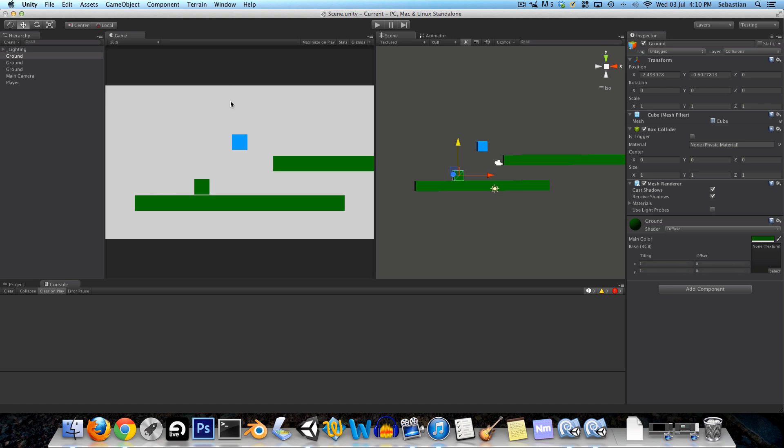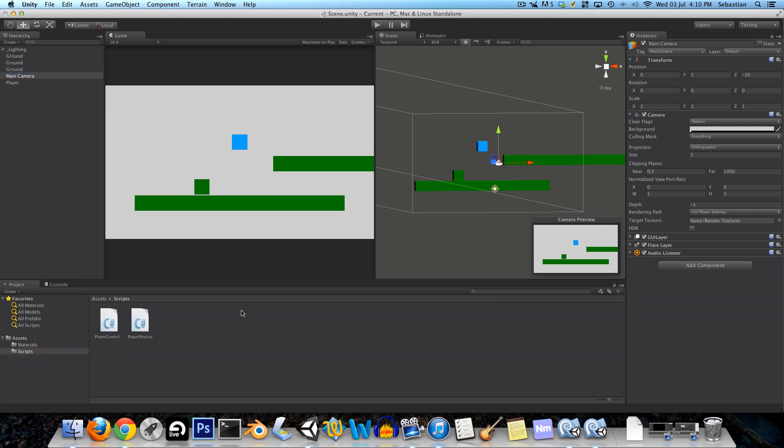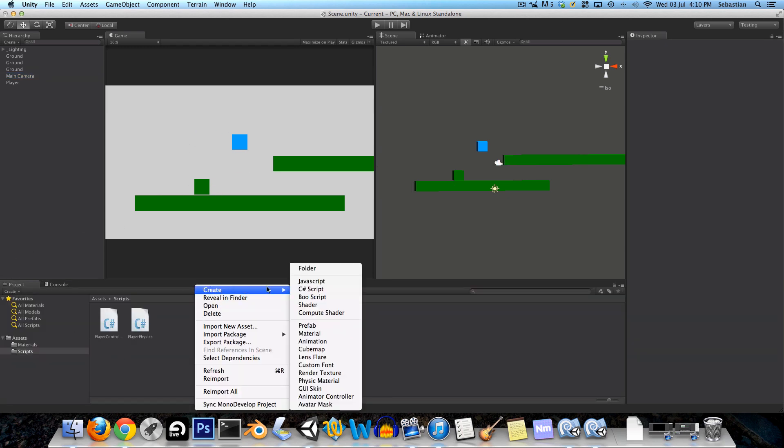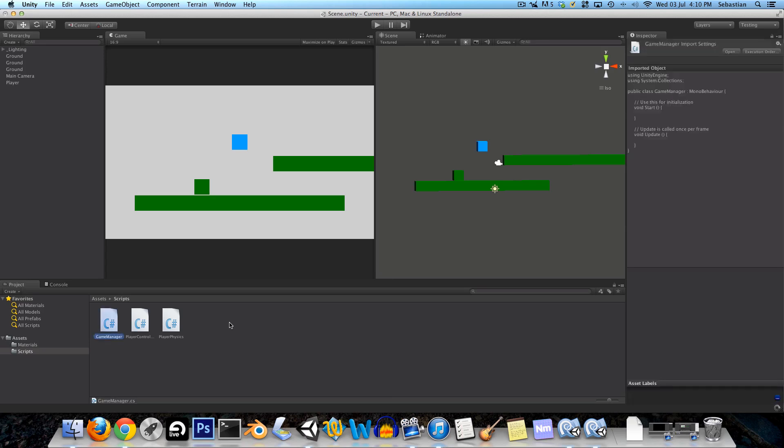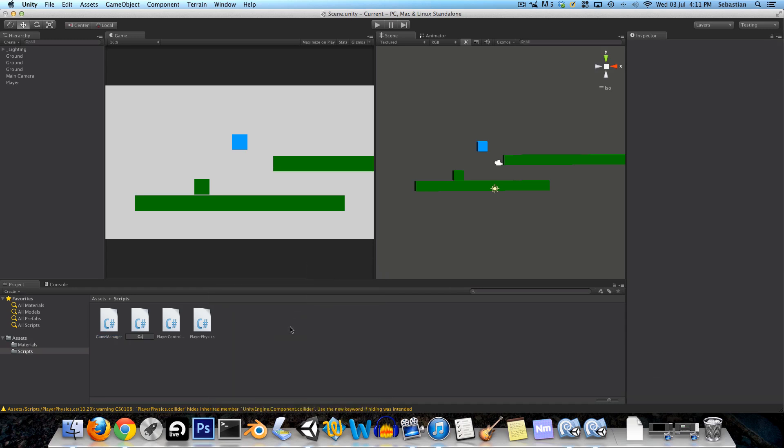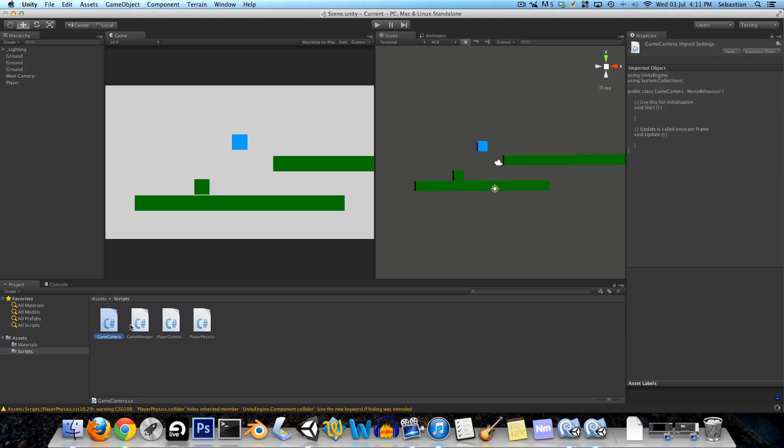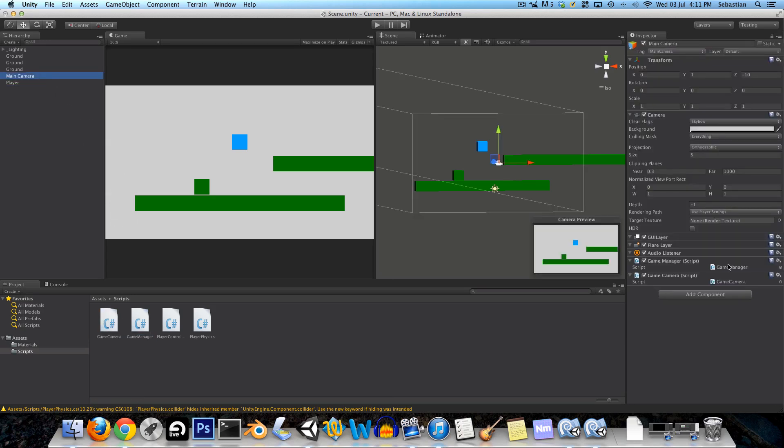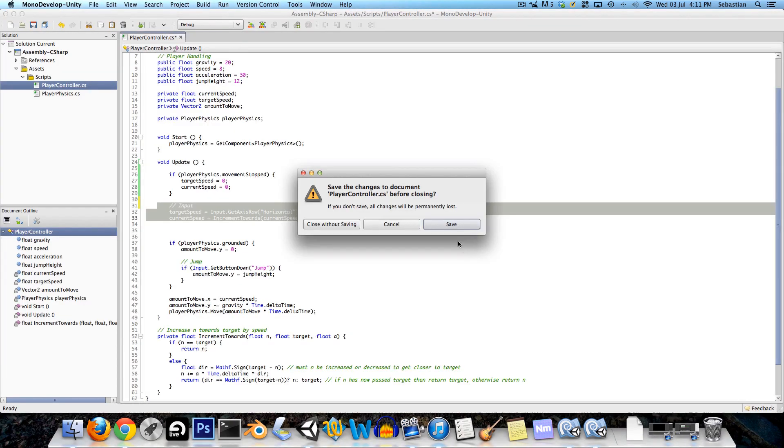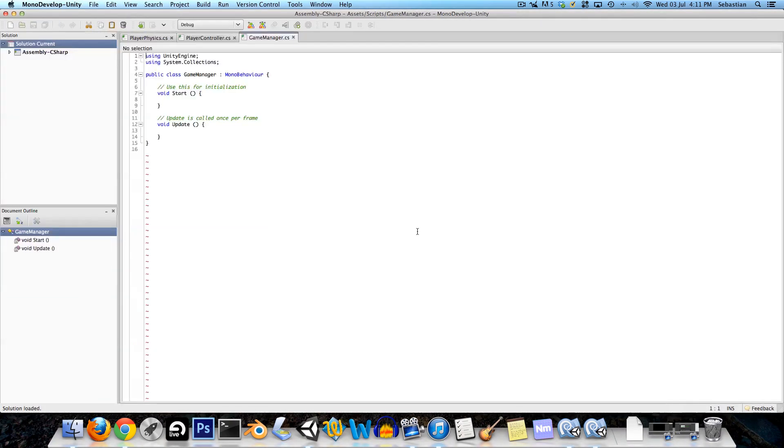Okay so that's all our collisions done for the time being. Let's move on to making the camera track the player. So we're going to create two new scripts here, one's going to be called game manager and the other one is going to be game camera. We're going to assign both of these to the main camera.